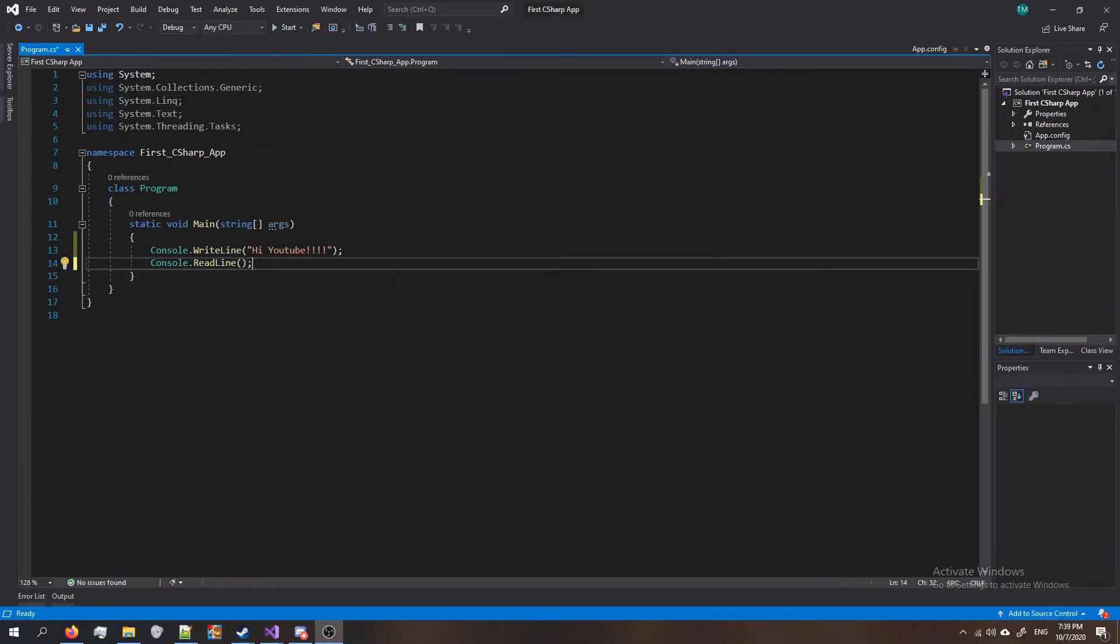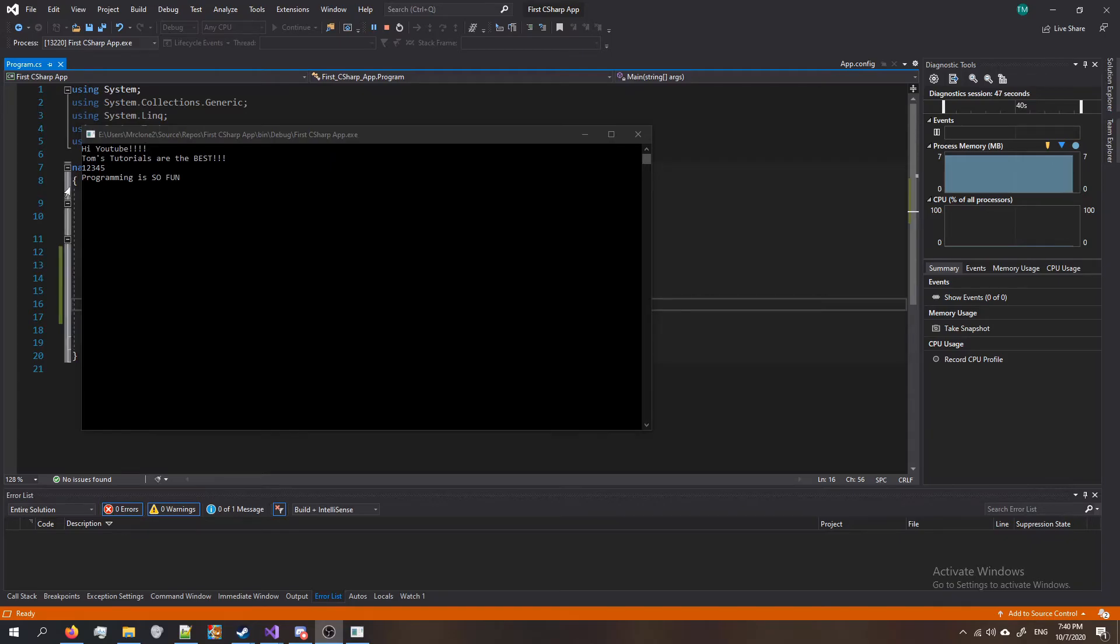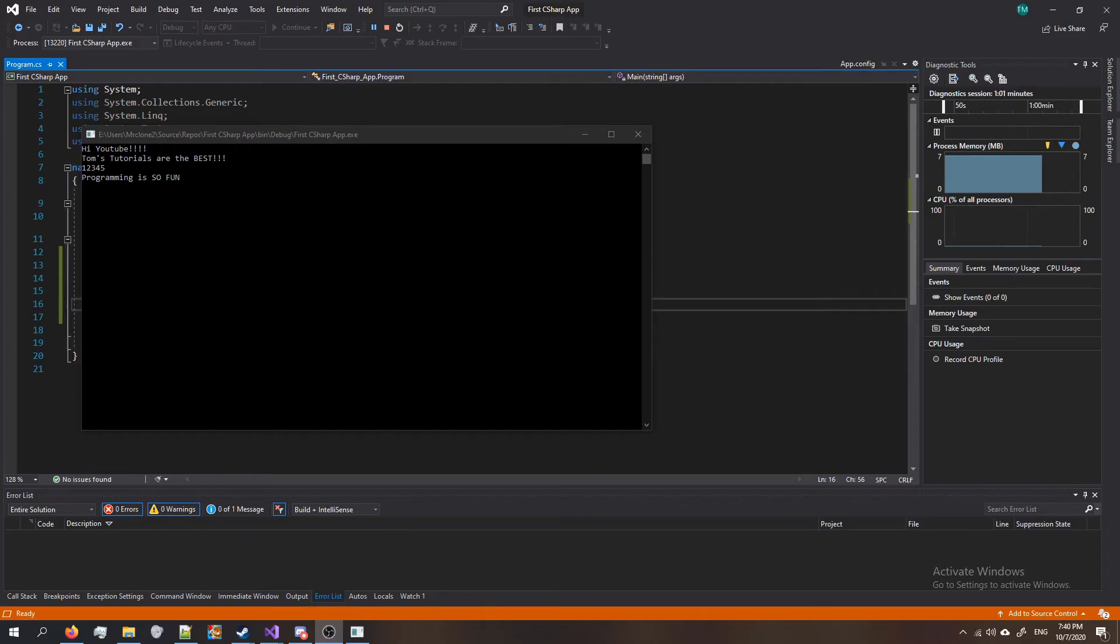All right, now it's your turn. Using what we've learned so far, I want you to make a program that can do this. It'll output hi YouTube, then it'll say Tom's tutorials are the best, then it'll say one two three four five, and finally programming is so fun. Go ahead and pause the video now and try to do it yourself. In just a couple seconds I'm going to show you the solution.